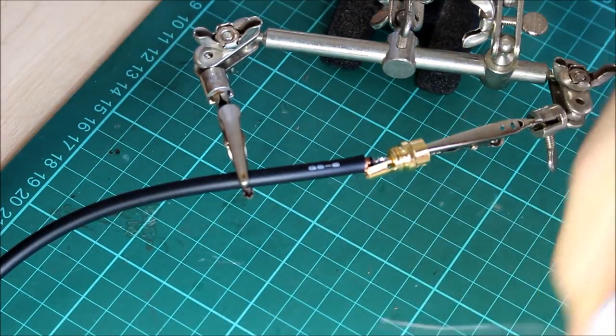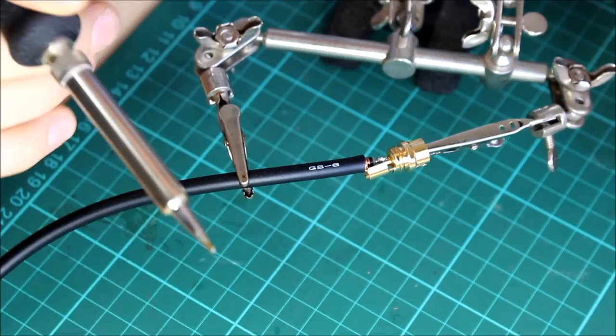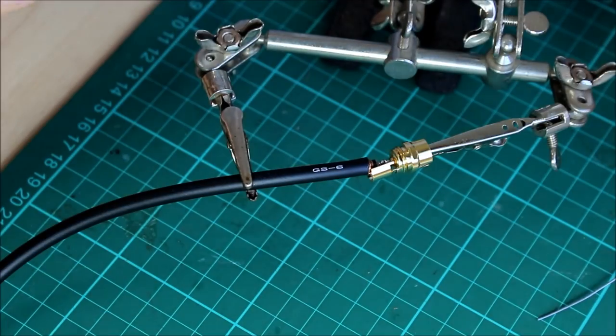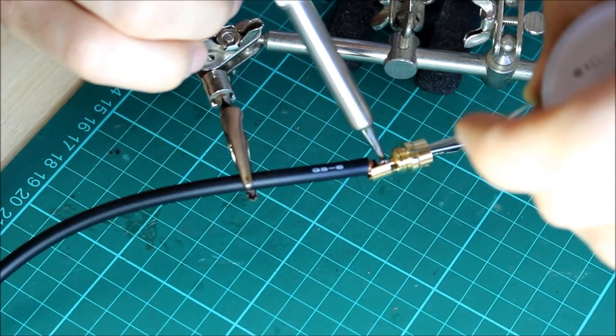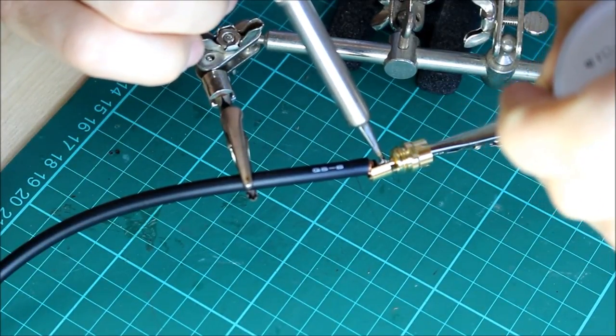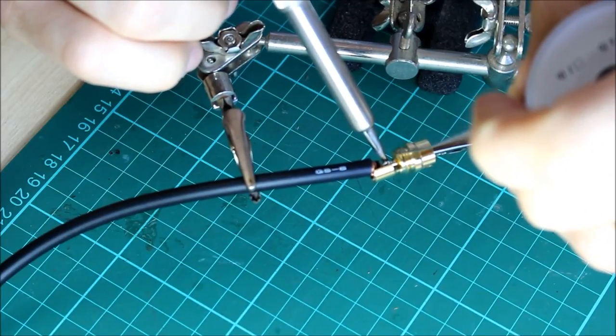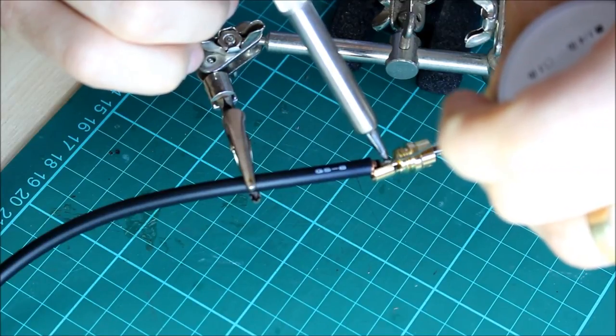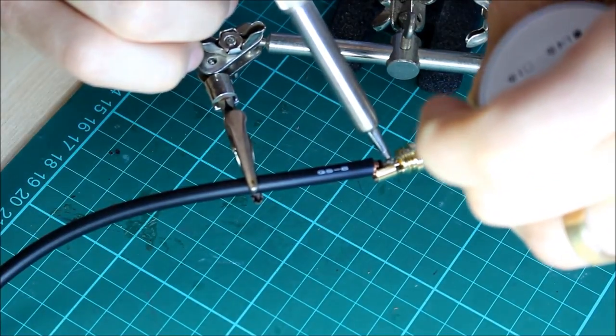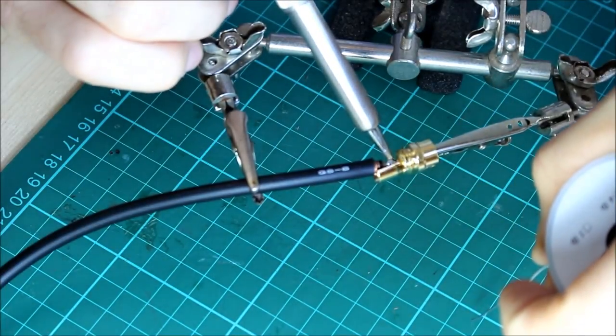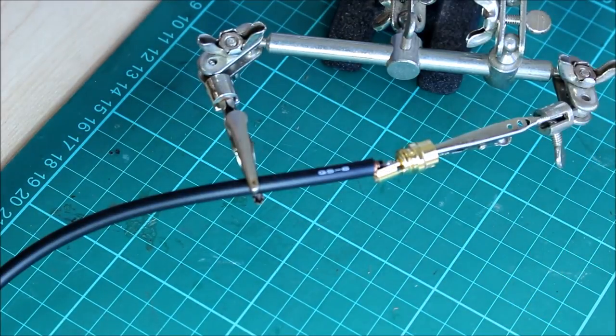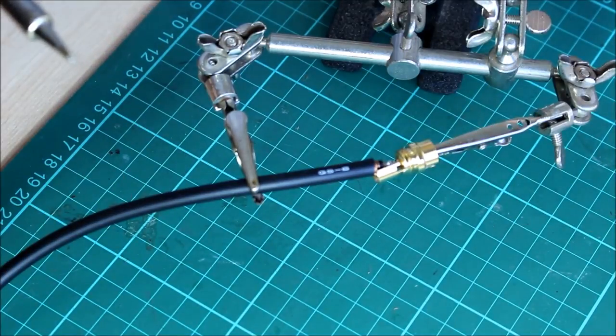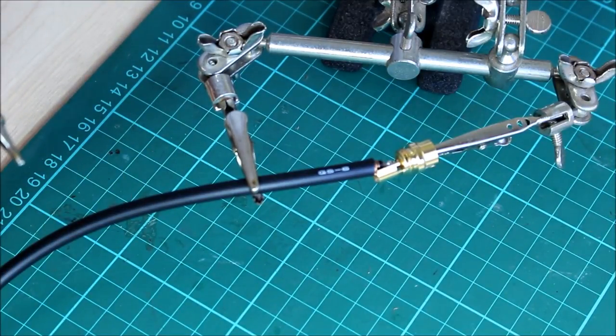Just take your time setting this bit up because you really don't want the connectors to short out. My biggest problem is I push everything out of alignment with the soldering iron, so I've just got to take it easy. Alright. Repeat that for the other side and then we're good to assemble the plug.